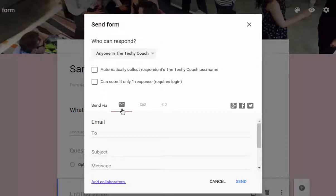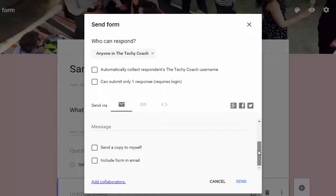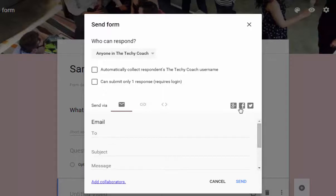And you can also send them via an email, a link, or you can choose an embed code. So you can put it straight on a page or you can simply email it from here or send it out through social media through these icons here.